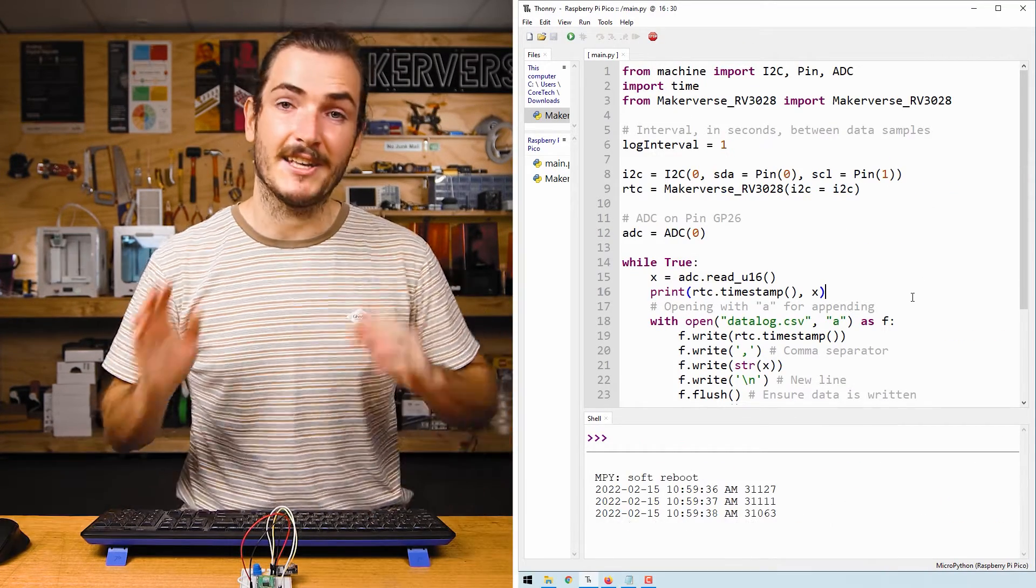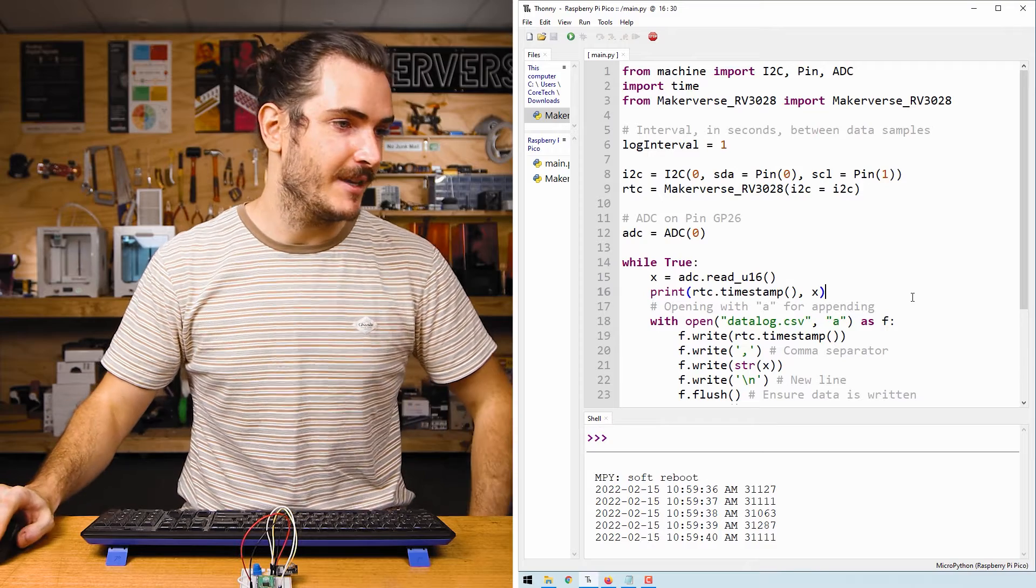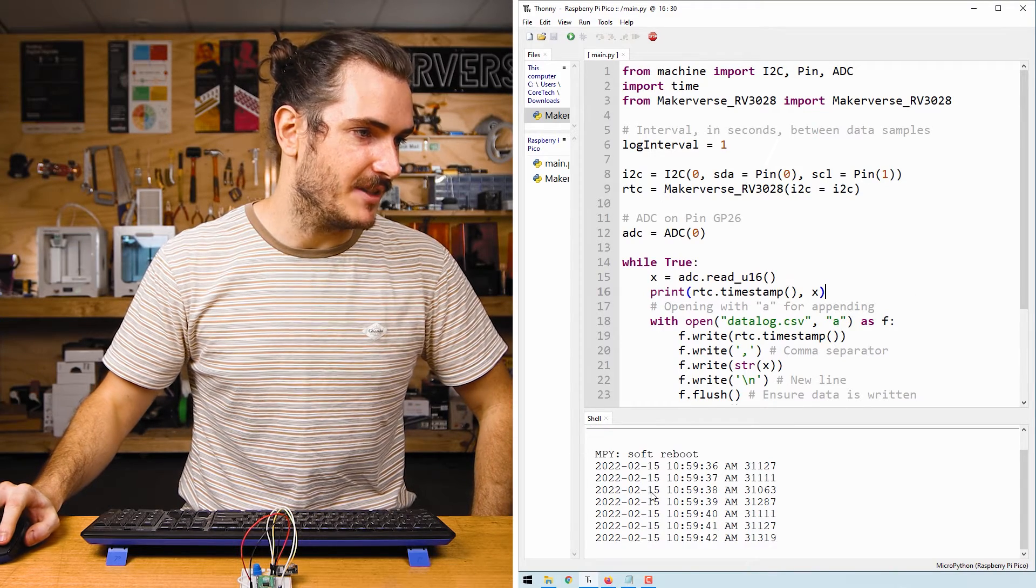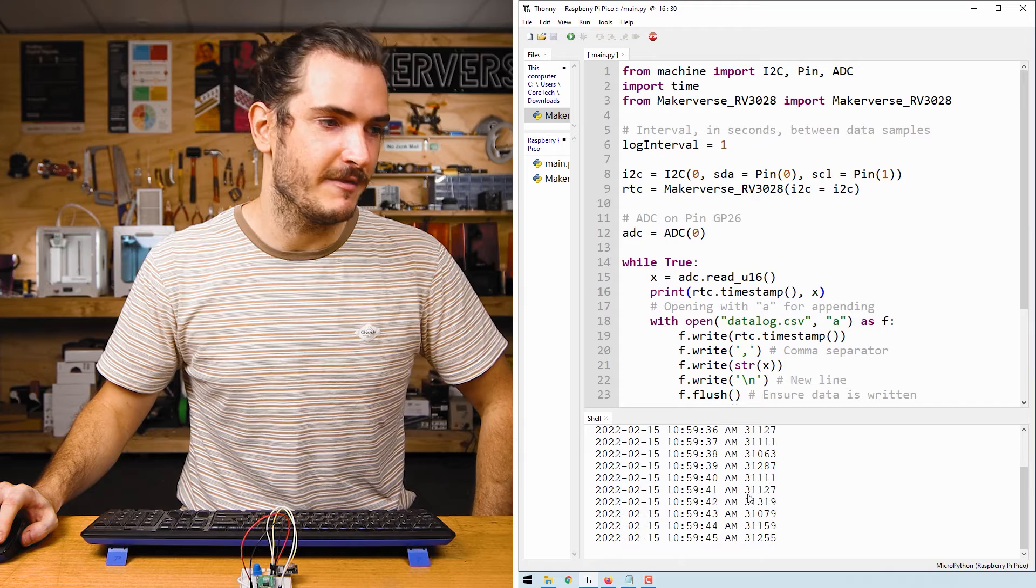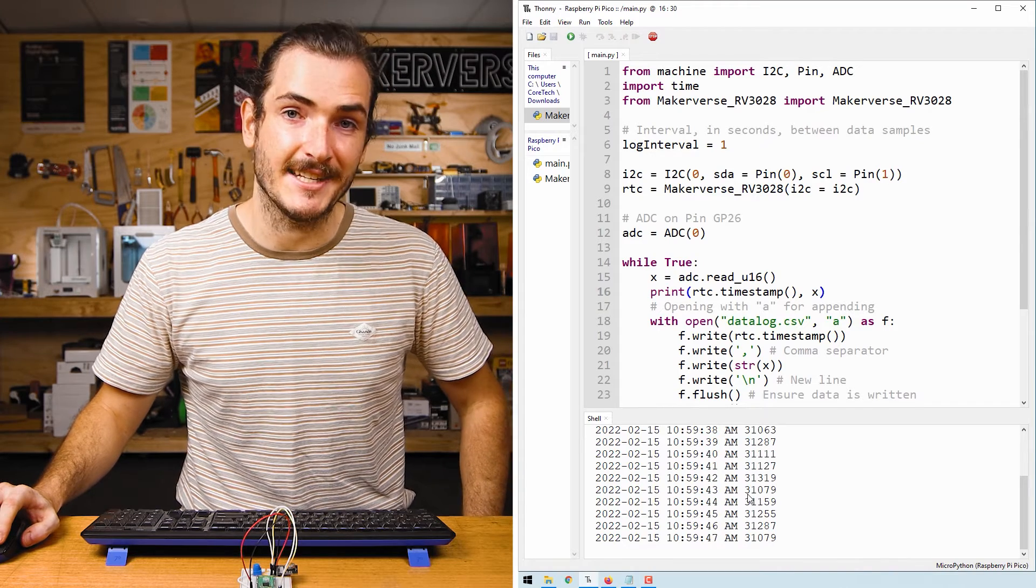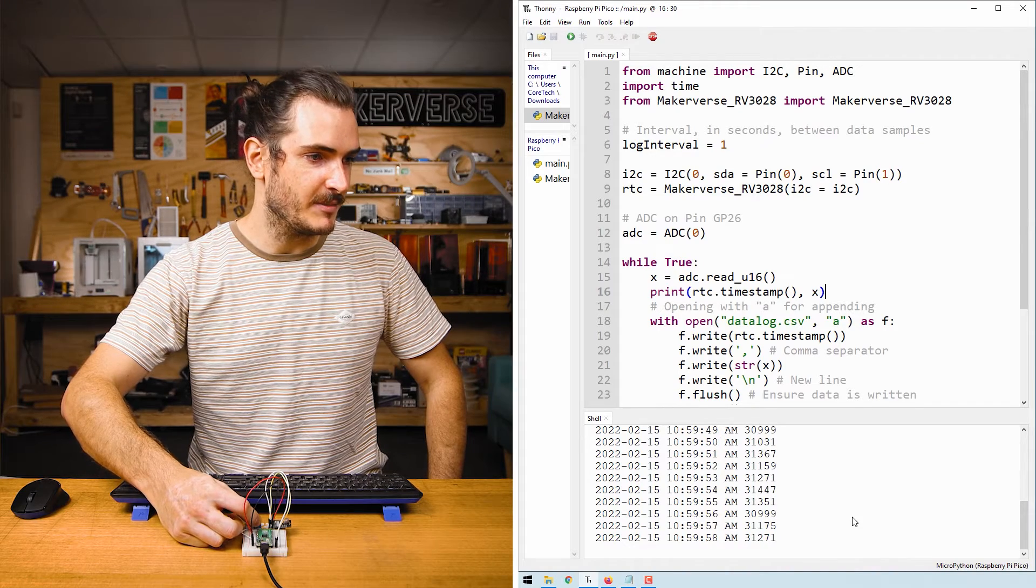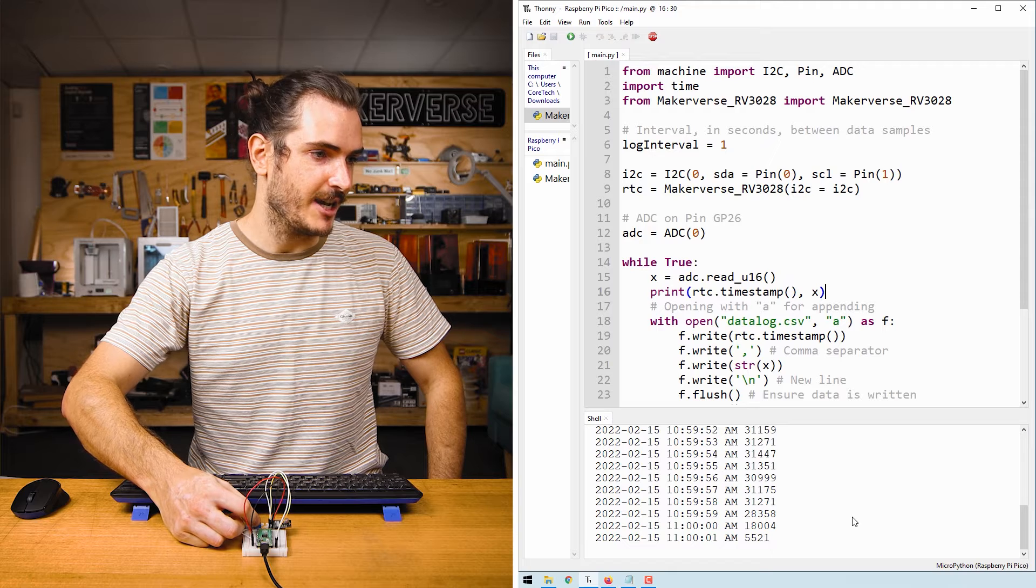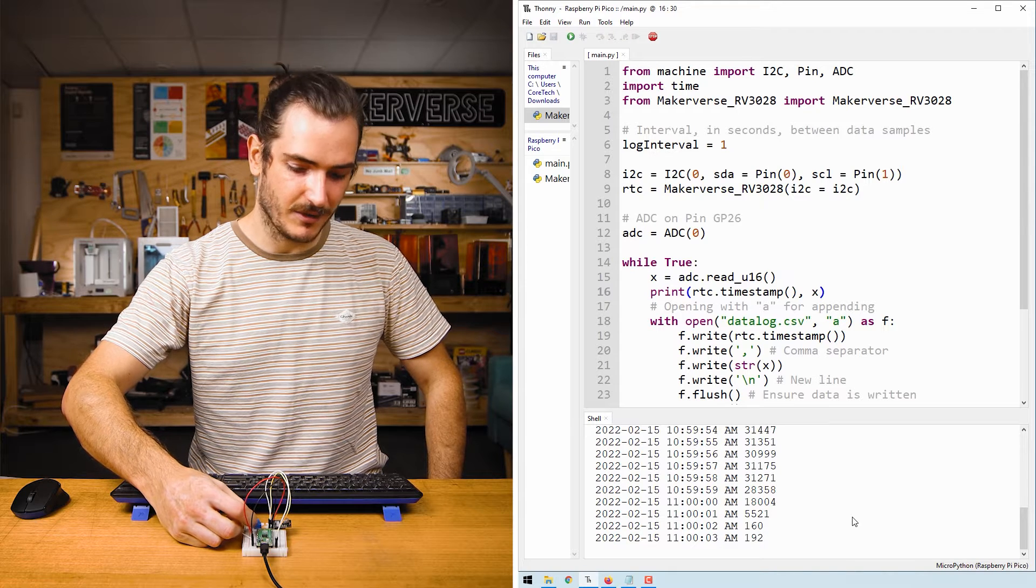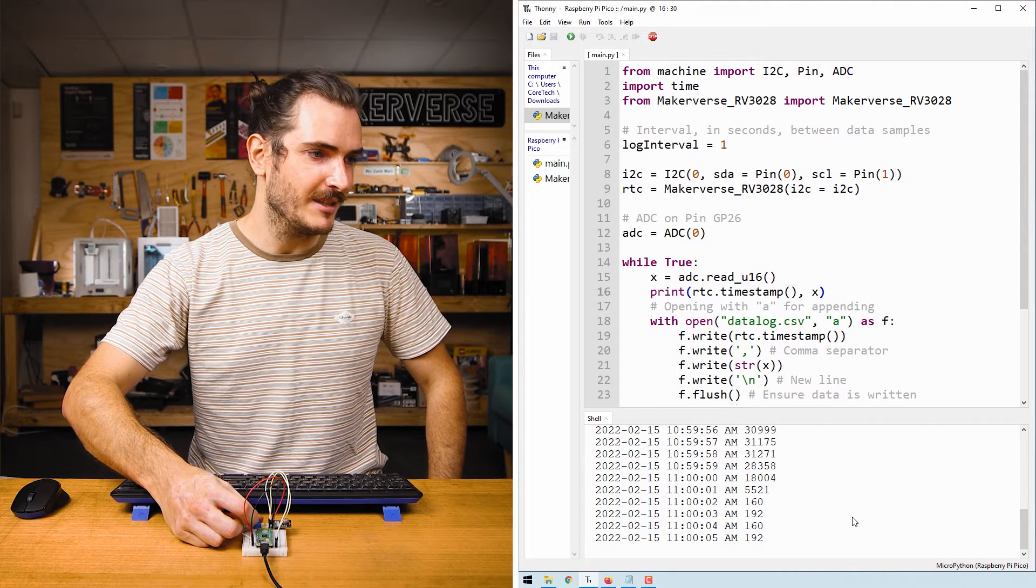Here we can see on the left we have the timestamp and then to the right of that we have some value and that is the value from the ADC. As I vary the position of this potentiometer, we can make that value change.